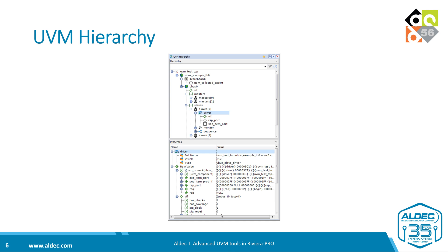As you can see, you have your traditional hierarchical view where the test instantiates the environment. Under that you see the instantiations of different agents, and under the agents you see the drivers, monitor, sequence, and so on. Whenever you click on any of those components, you can see the properties underneath.